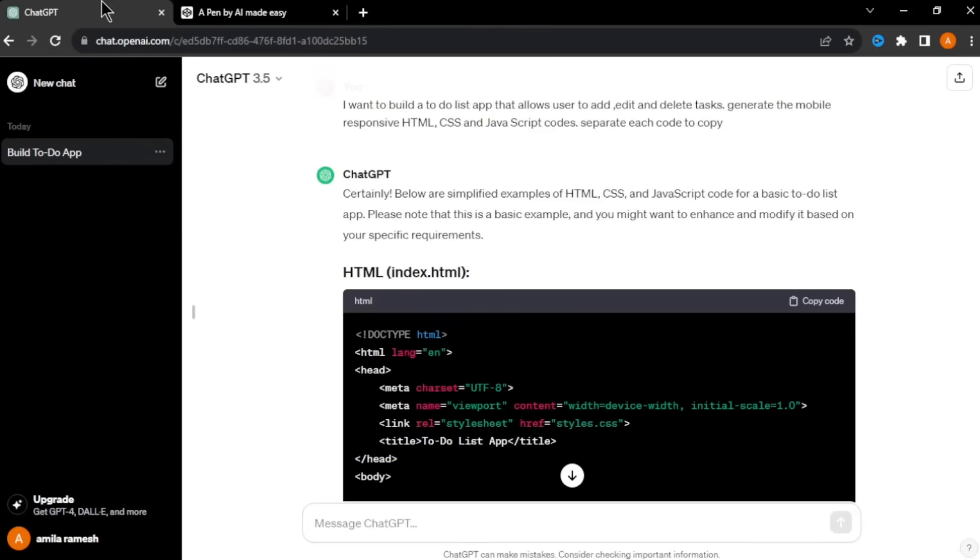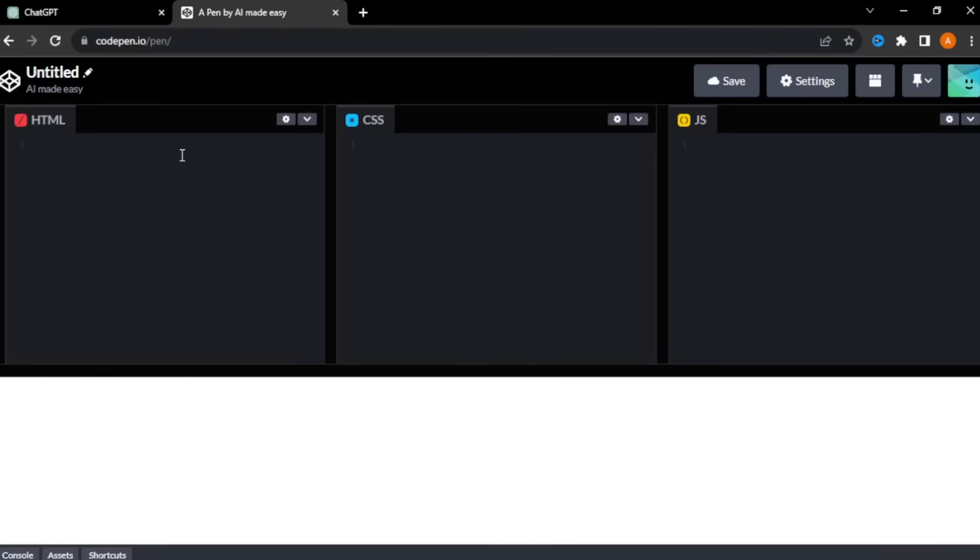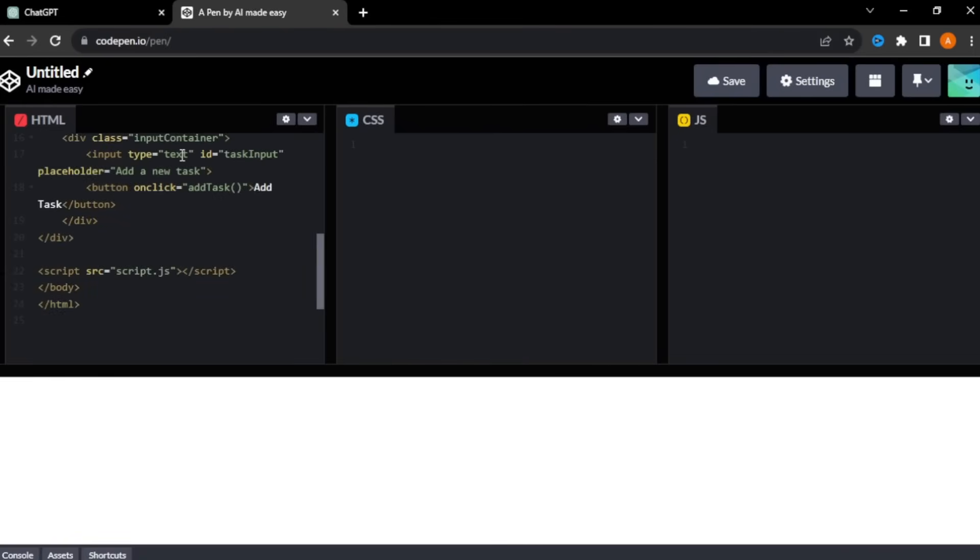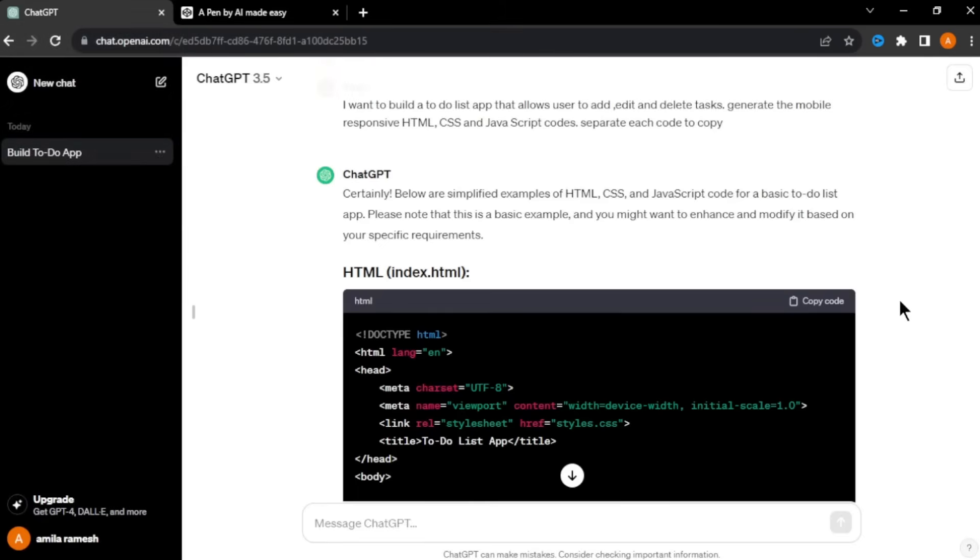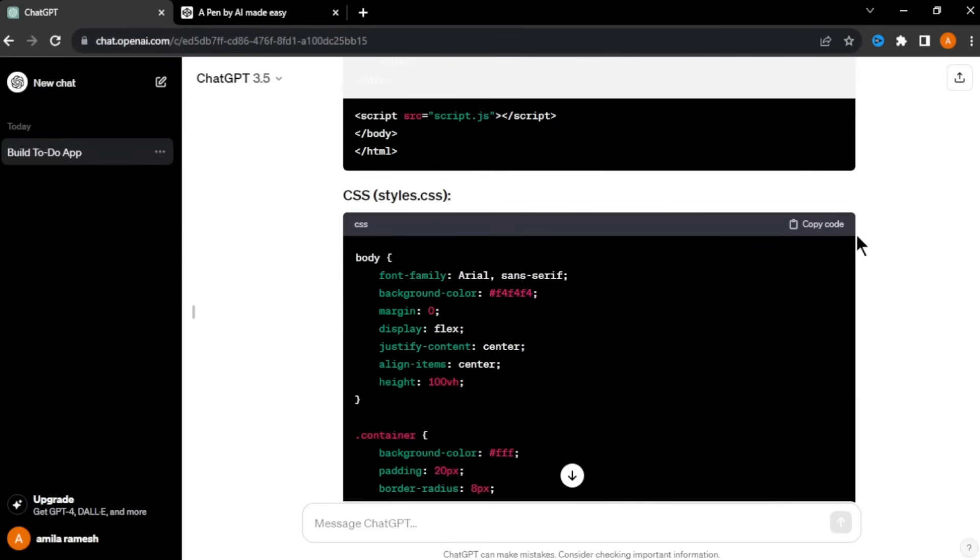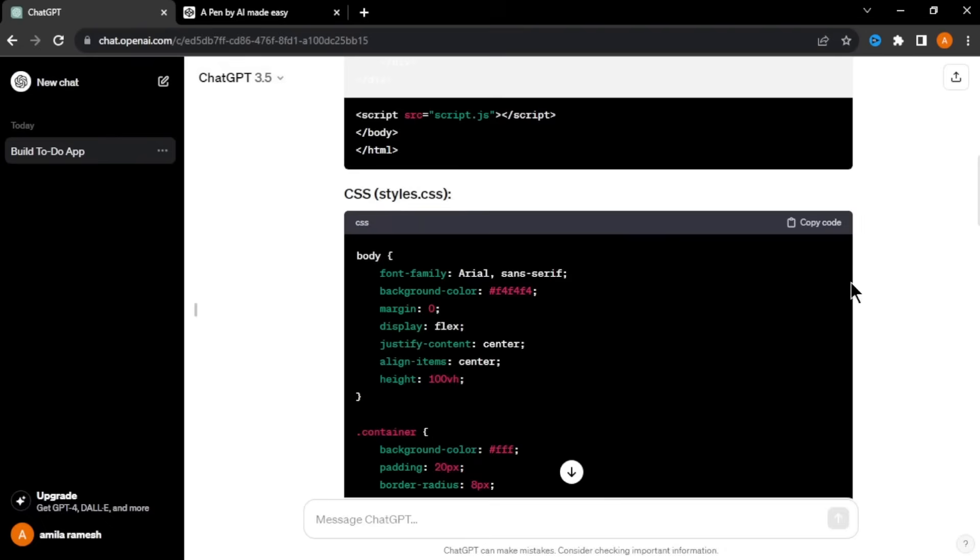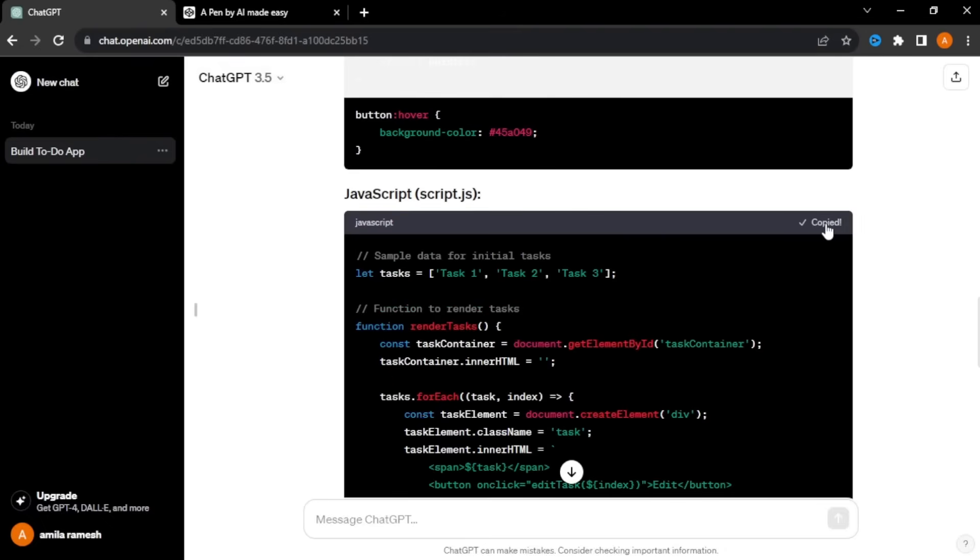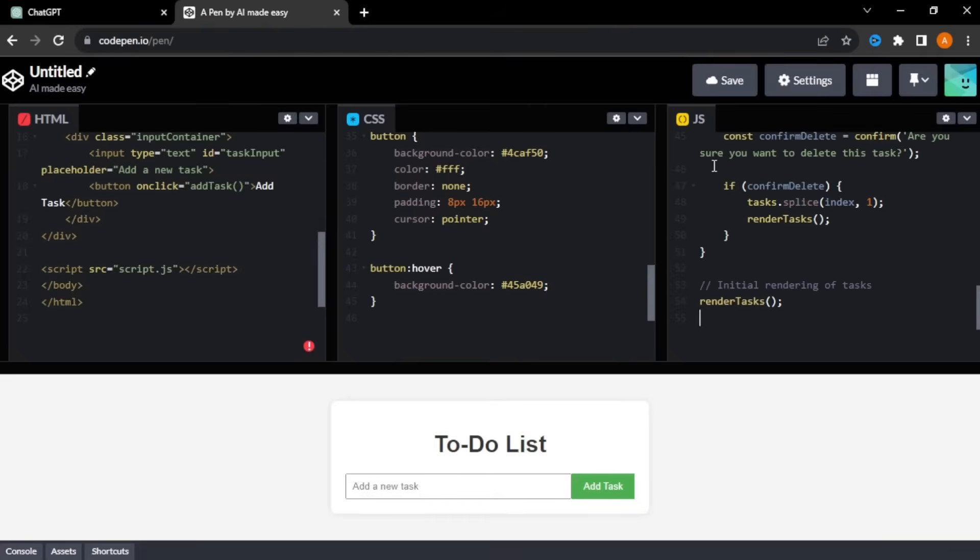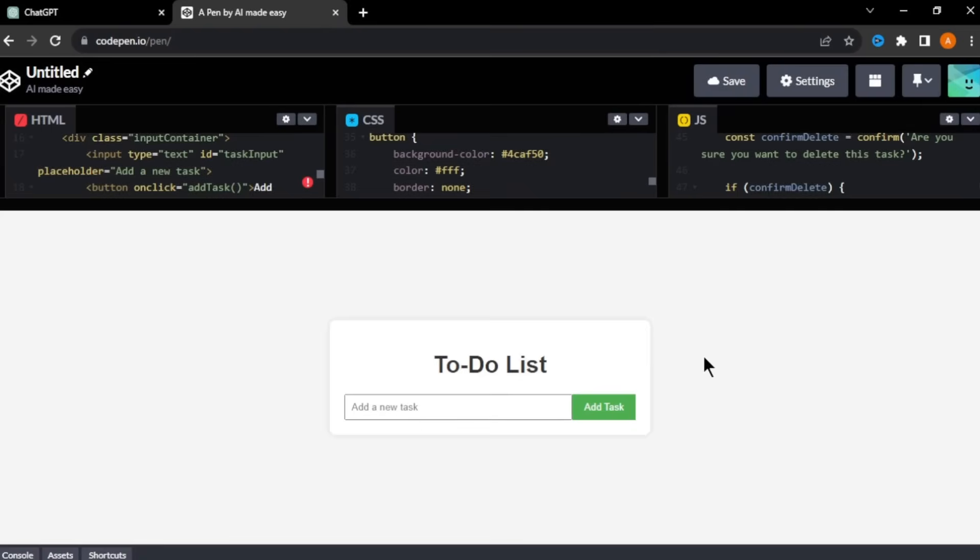To enter our codes, go back to ChatGPT and first copy HTML code by clicking copy code and paste it here. To add the CSS code, go back to ChatGPT and copy the CSS code and paste it in the CSS section. Same way, copy and paste the JavaScript code. After you enter all three codes, move this part up and you can see a preview of your app.